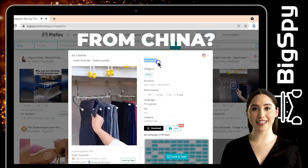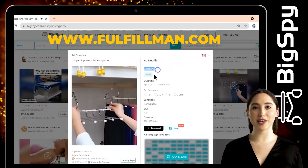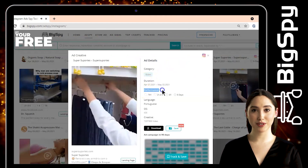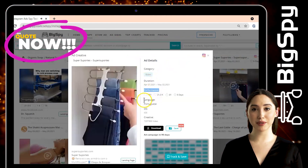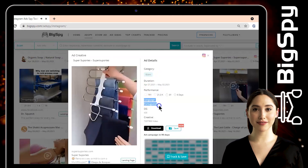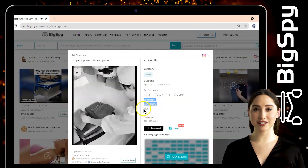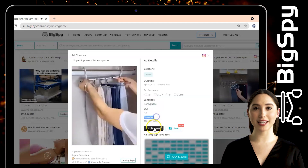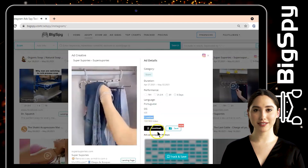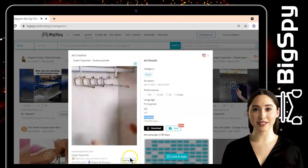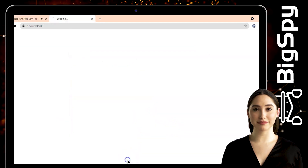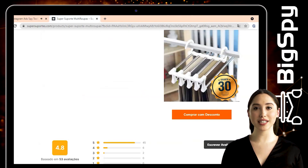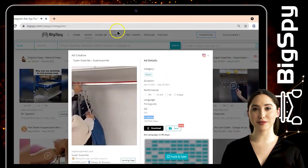Simply click the video to see the details of the ad. On the right side, it shows the category, duration, performance, language — which is Portuguese — operating system, and the type of creative. To watch the video, save it, or download it, just click the download and save buttons. Click the landing page to visit their website, or click the Instagram icon to see the original post on Instagram.